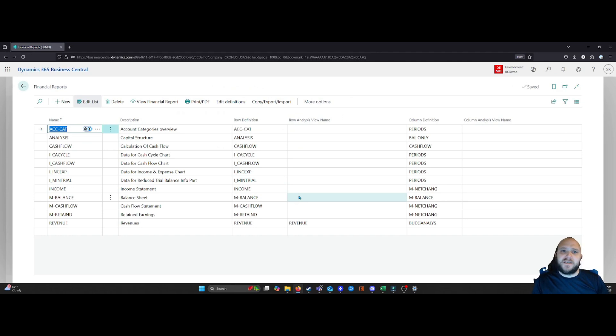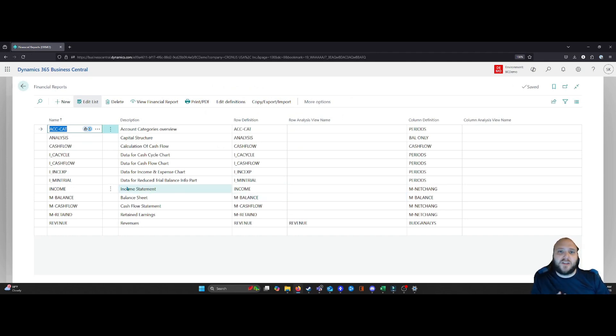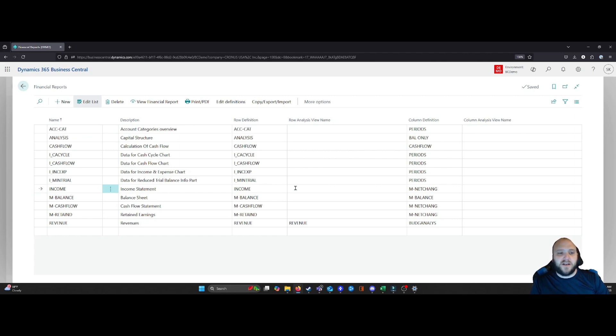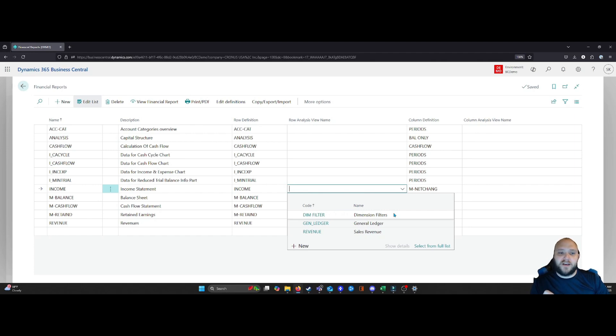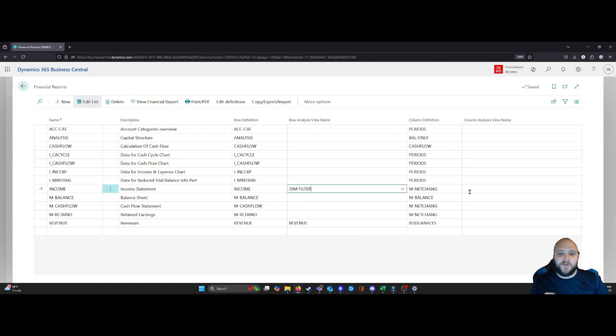And when we come into here, all we need to do now is simply select the report that we want to apply it to. So in this case, I'm going to apply it to our income statement and I'm going to select the analysis view that we have just created, which is these dimension filters.